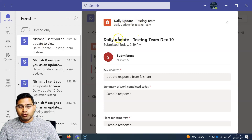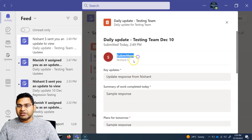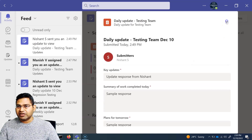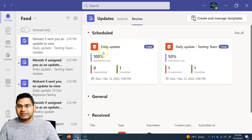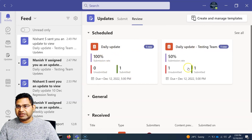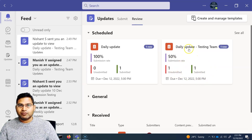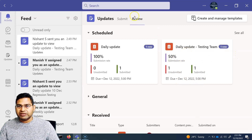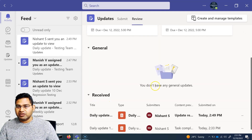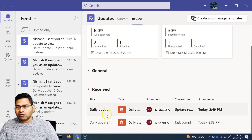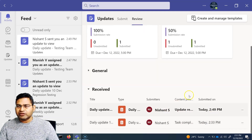As the lead who assigned the update, you can review all submitted responses. Closing the notification, you'll see the scheduled updates list showing 'Daily Update Testing Team' — one response submitted by Nishant and one still unsubmitted, since two team members were assigned. The review section shows this status, and you can click 'See All' to view all scheduled updates. The 'Received' tab shows all received updates.